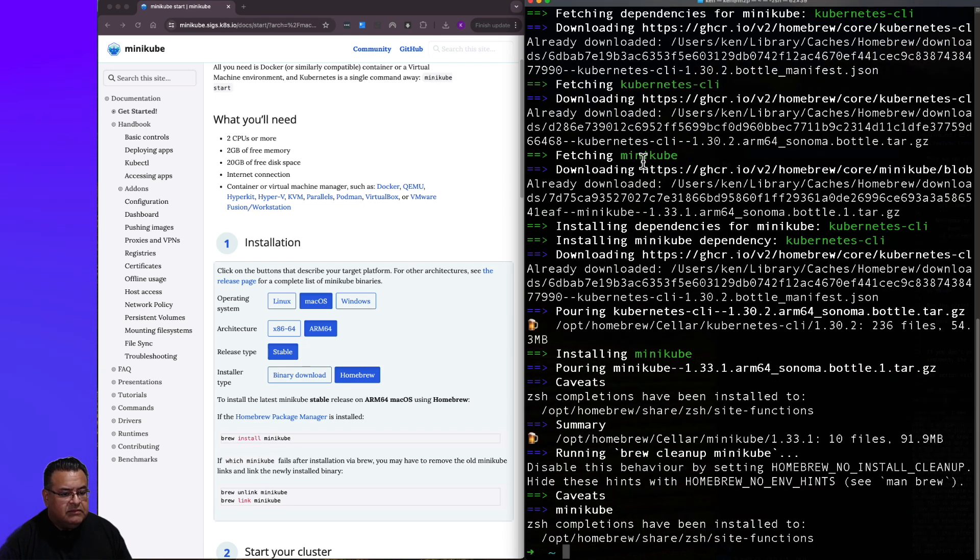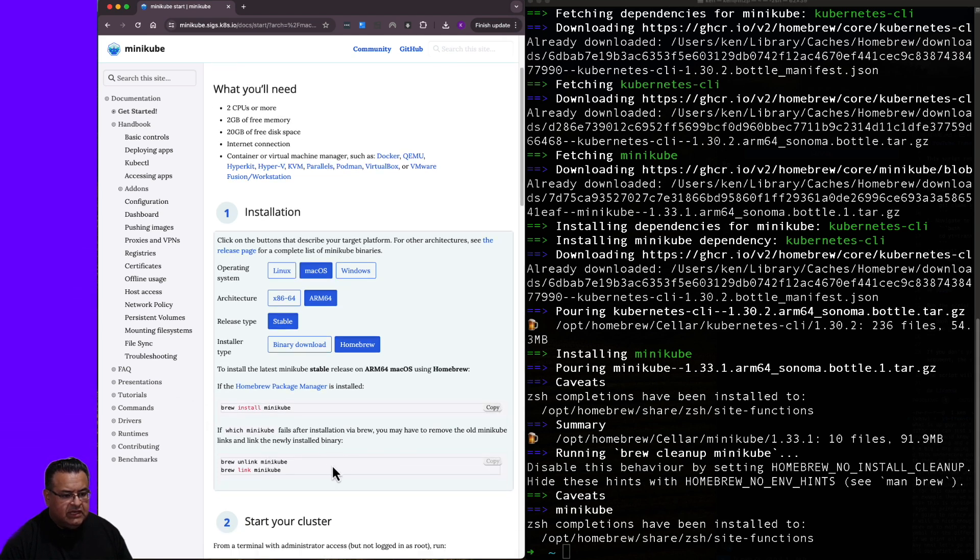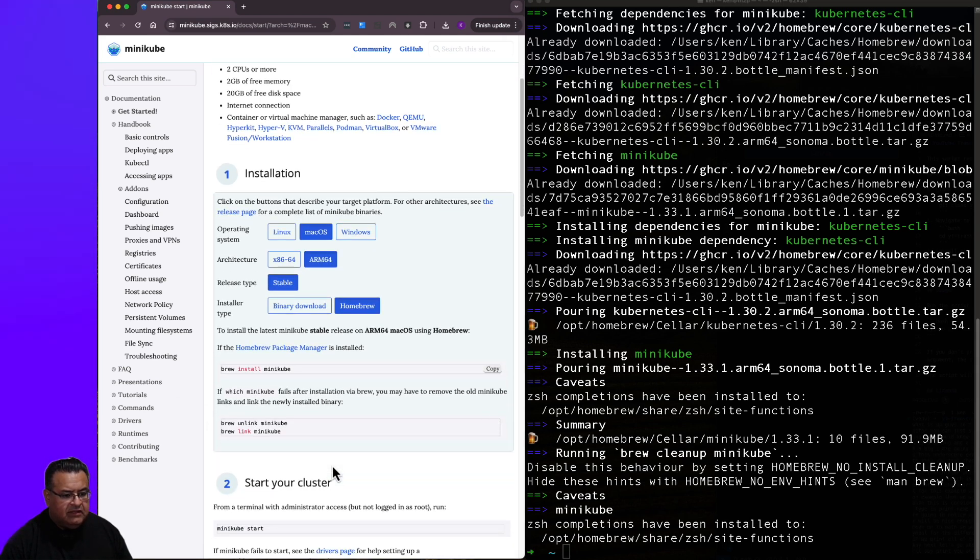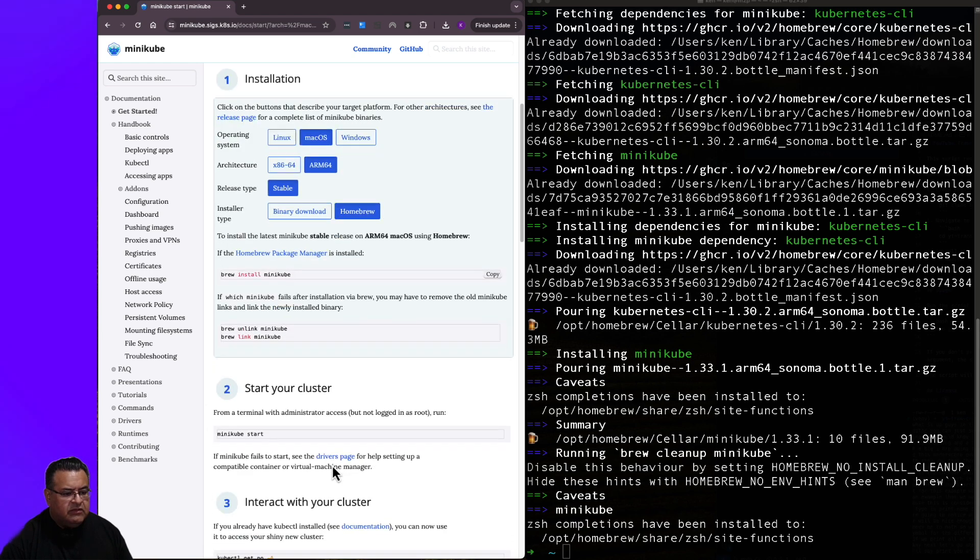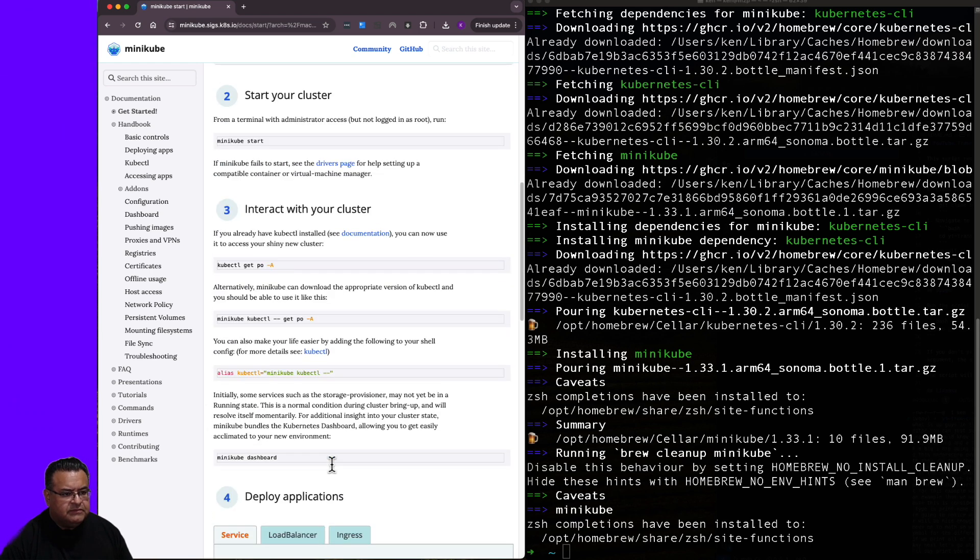Now I can type it up or I can be lazy and just go ahead and copy and paste. Okay, looks like my installation is done. It does give you instructions in case you get a failure. I didn't get a failure in the install.